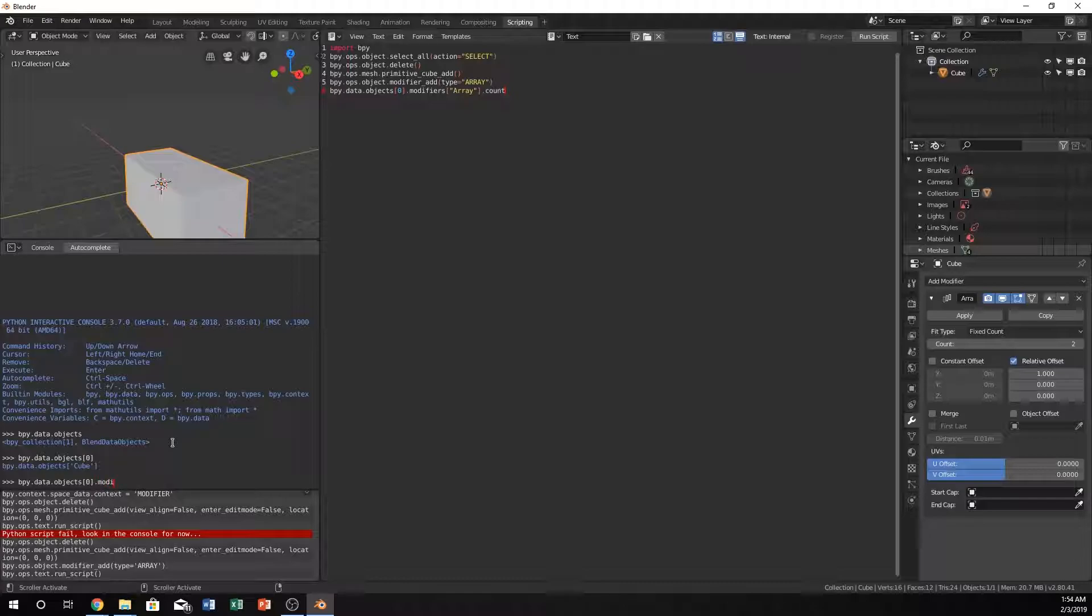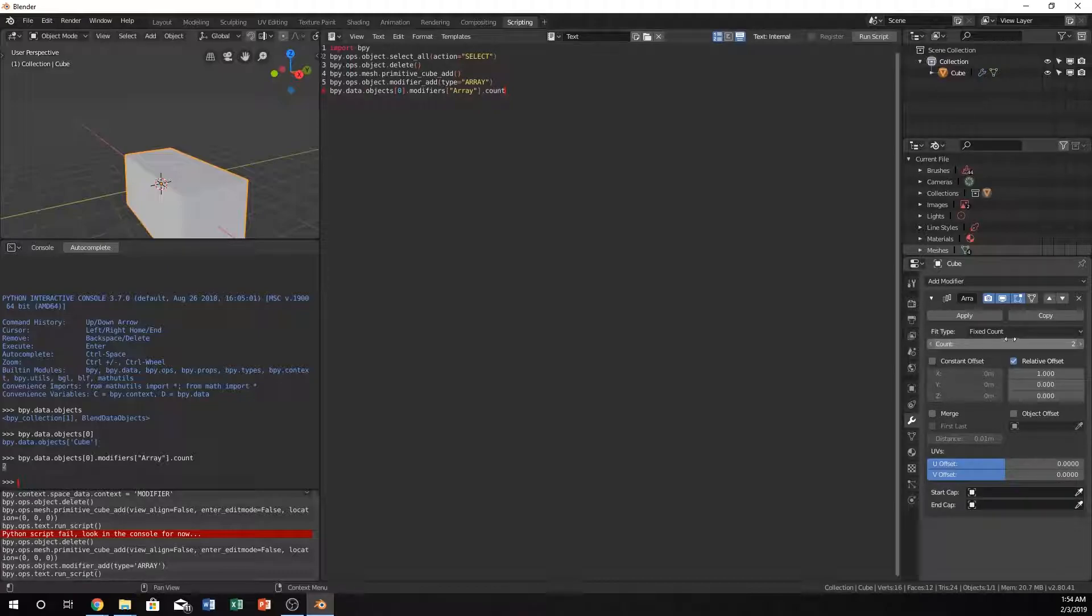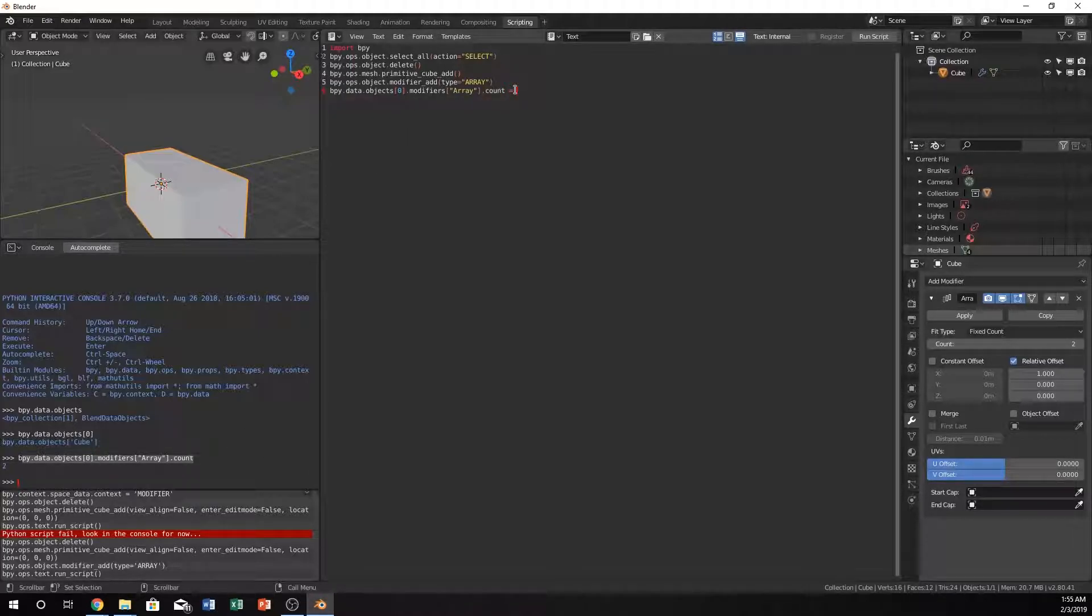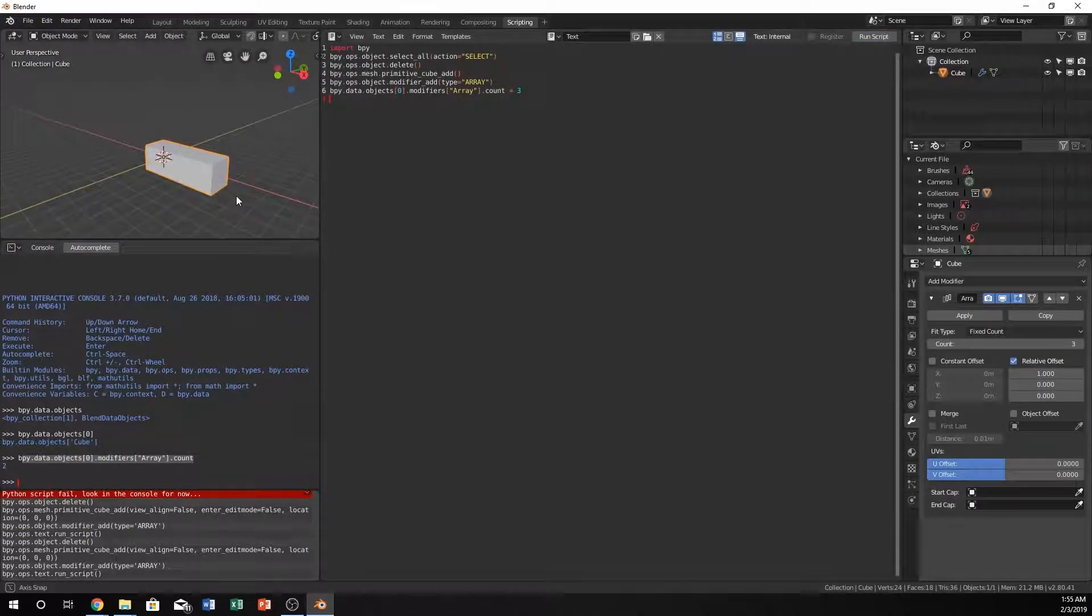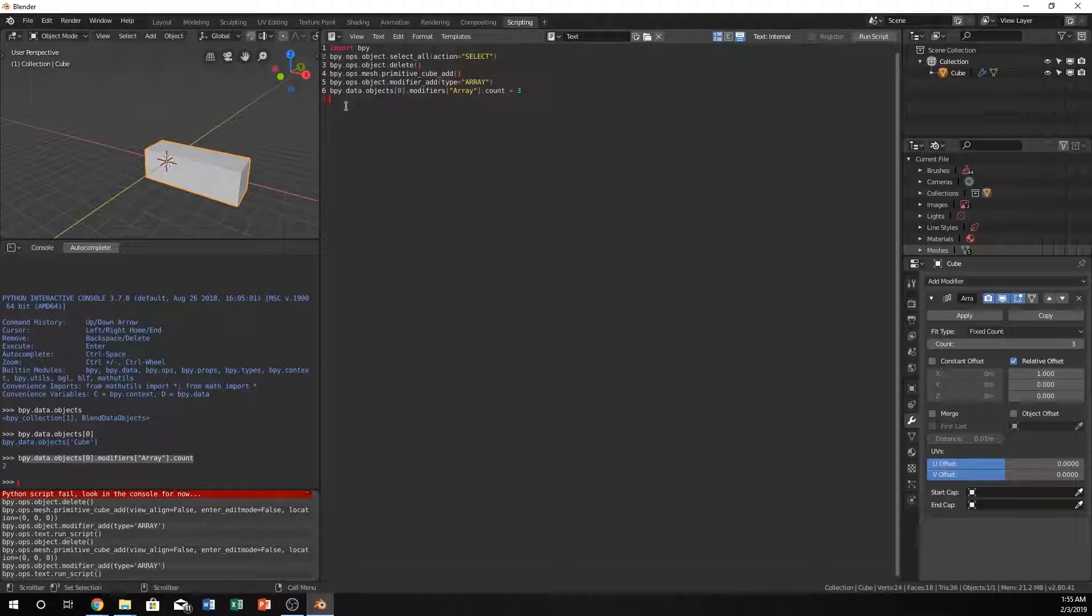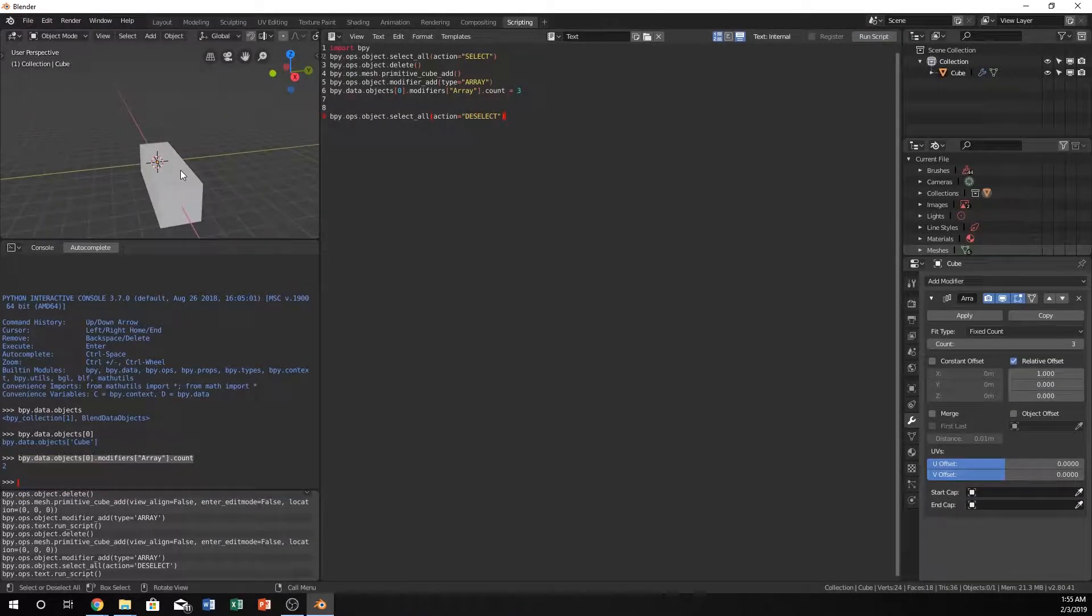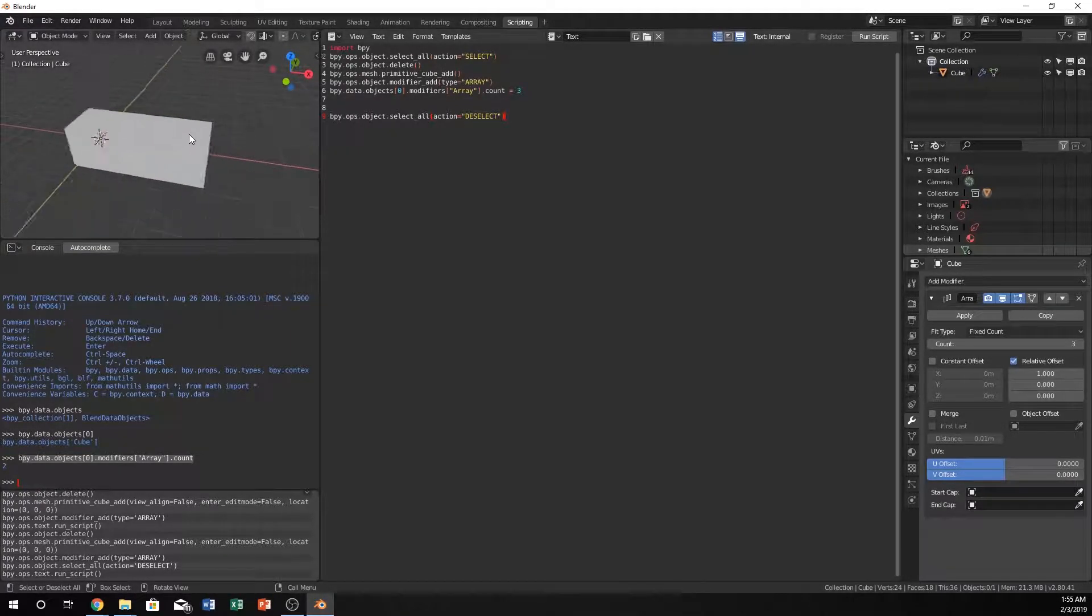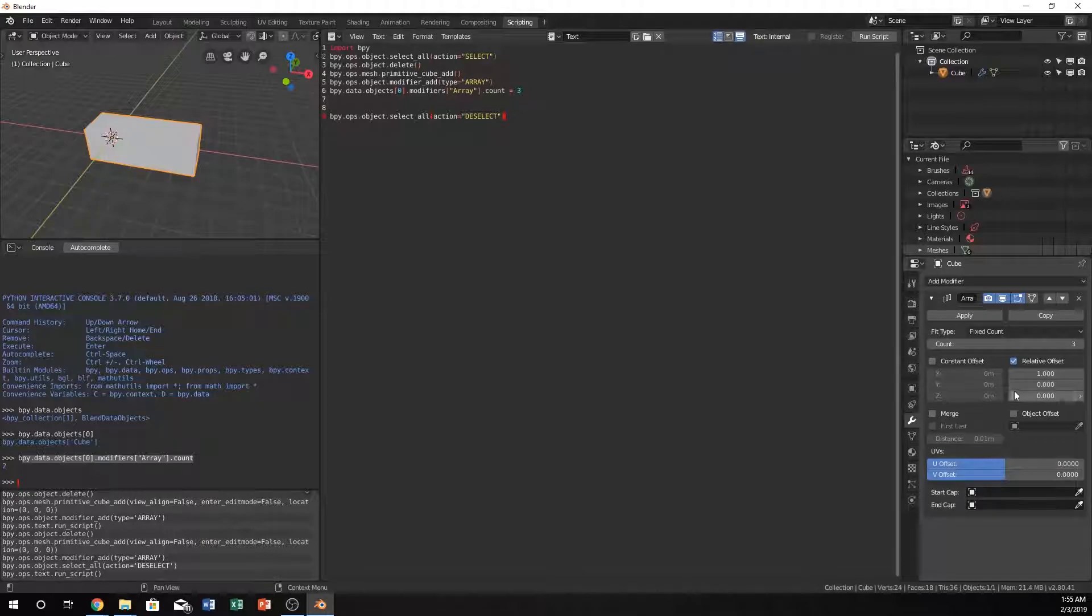It gives us a number, this two, which is the exact number as this. We can just change that by setting it equal to three. If we run this we now have our three objects. I'm also just going to do bpy.ops.object.select_all action equals deselect just to get rid of the annoying yellow lines around the edges. So this is correct so far, we have an array of three.